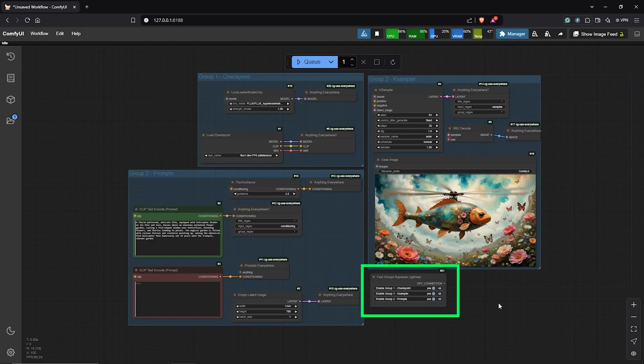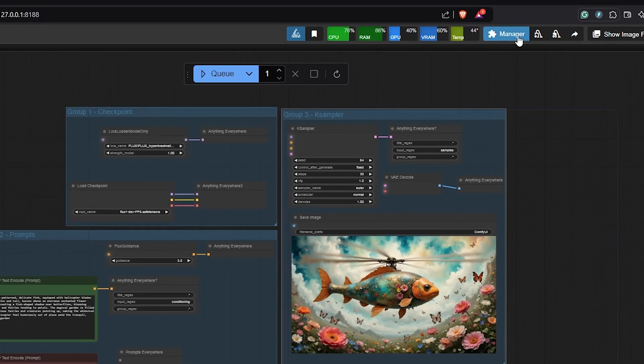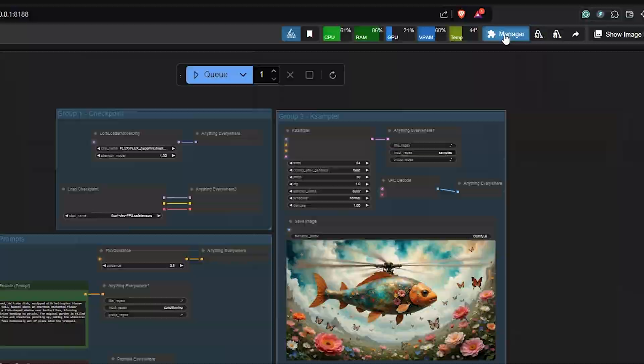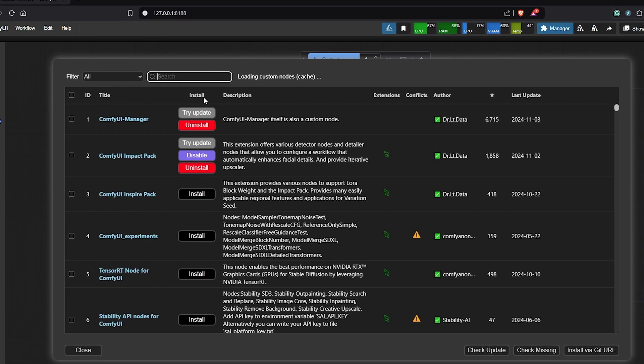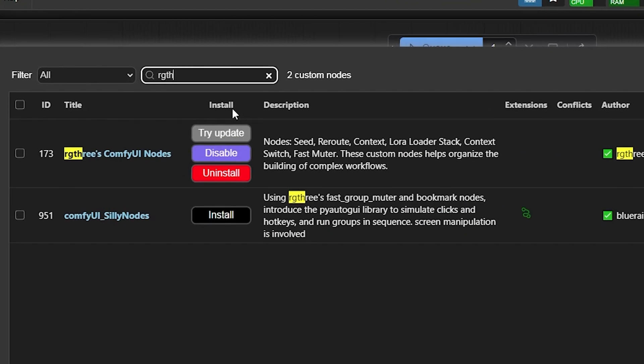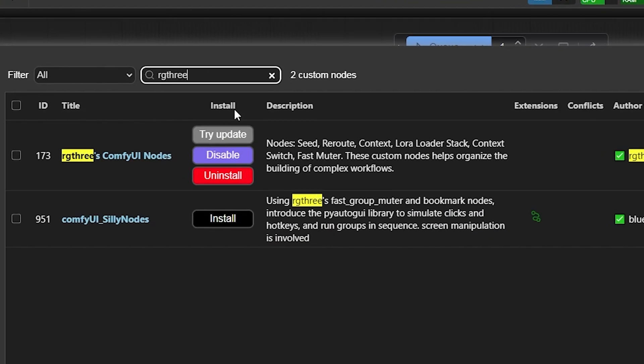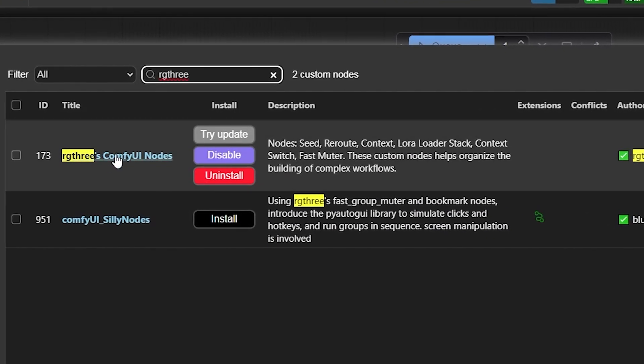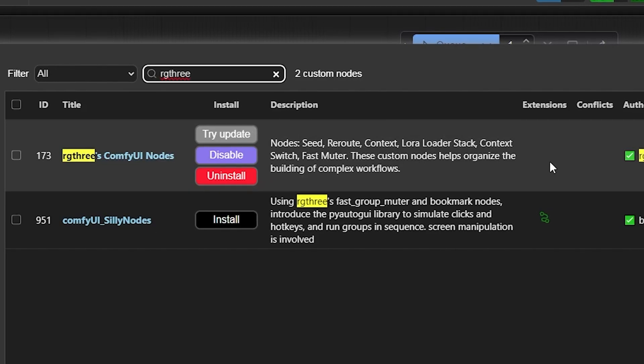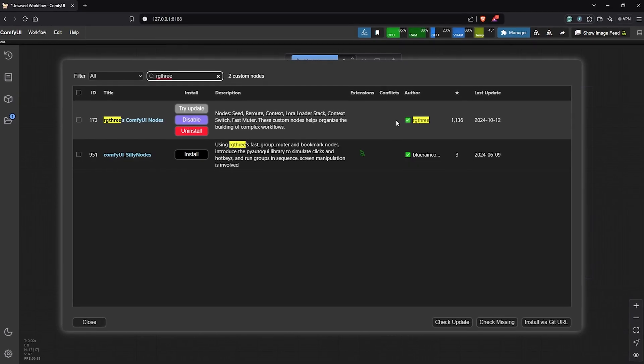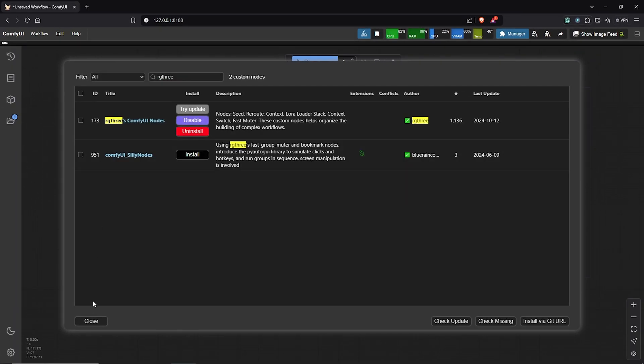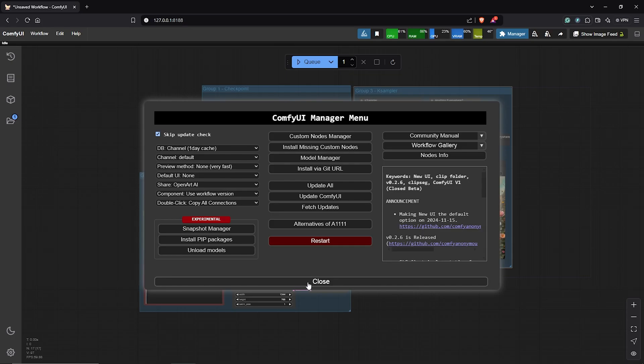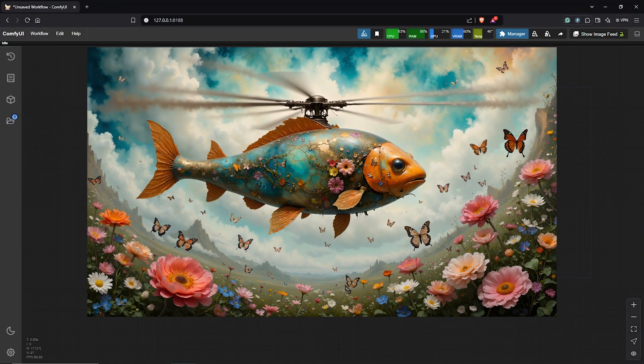If you don't have the node here, which is RG3, go to the manager, click Custom Nodes Manager. Into the search box type RG3, then install the custom node here. And you guys can see I already have mine installed. So close from here once this is done. And following the same process, using the Everywhere node.